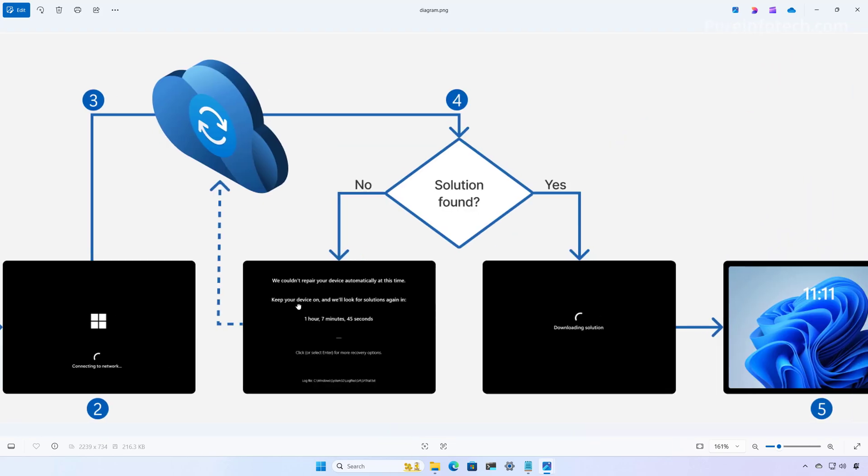If no solution is found, the system retries the process based on the configured retries scanning intervals and timeouts. If a solution is not found, the system retries the process based on the configured retries scanning intervals and timeouts.